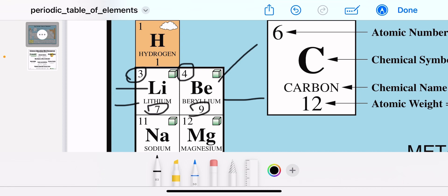The lower number is the atomic mass. Of the three subatomic particles — protons, neutrons, and electrons — only the protons and neutrons have mass. The electron is very, very light and doesn't count in the atomic mass. So the atomic mass is the number of protons plus the number of neutrons inside the atom.